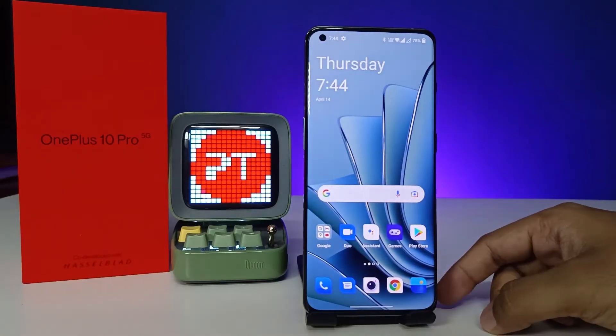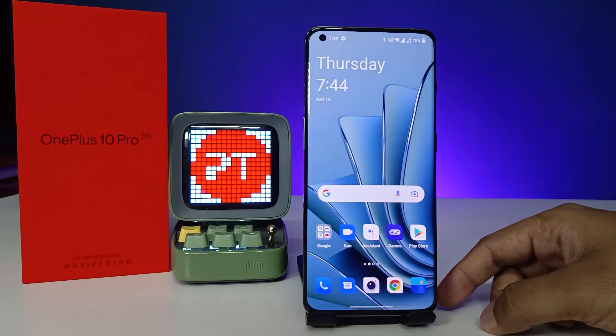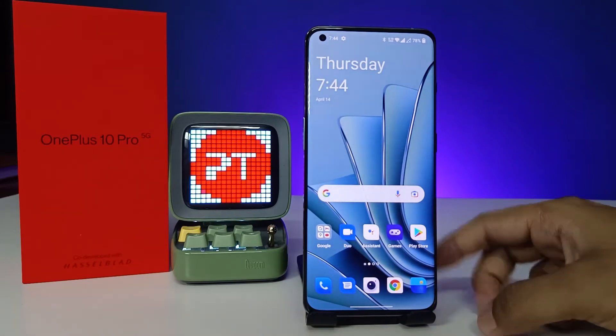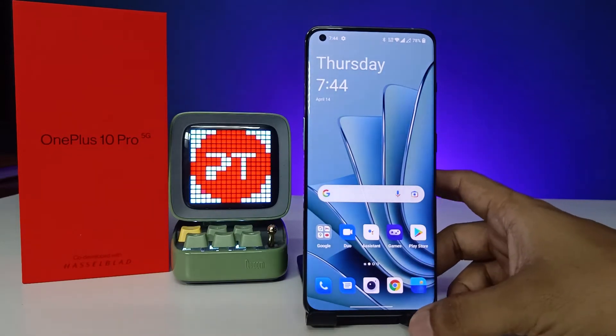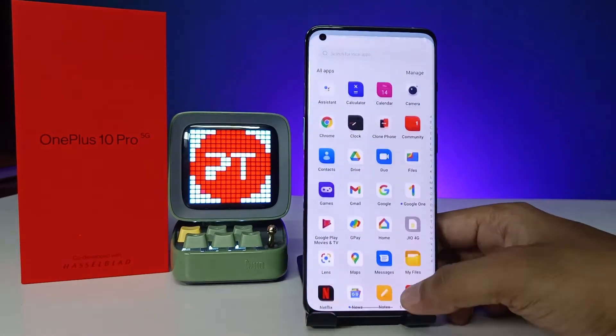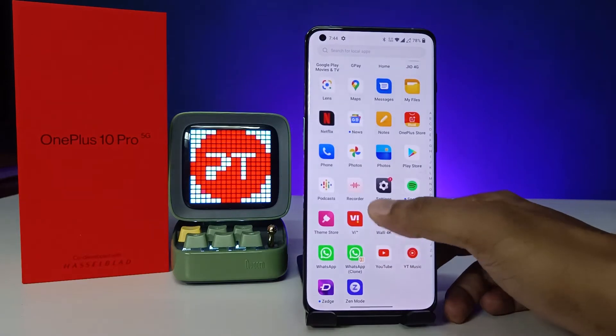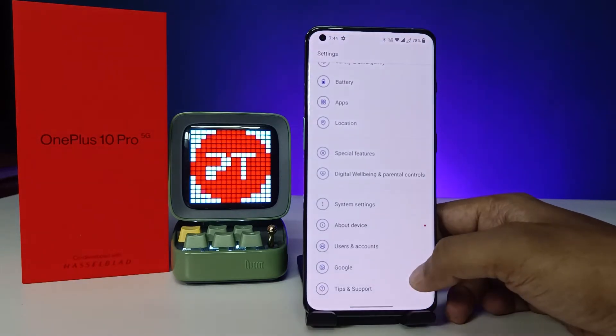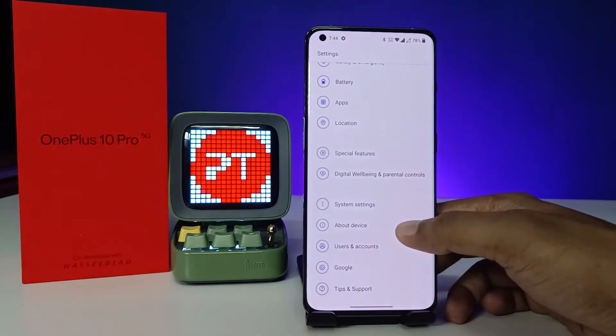Hey guys, welcome back to Phone Tricks. In this video we will learn how to system update the OnePlus 10 Pro. Without further ado, let's get started. First of all, we need to open the Settings of the phone.